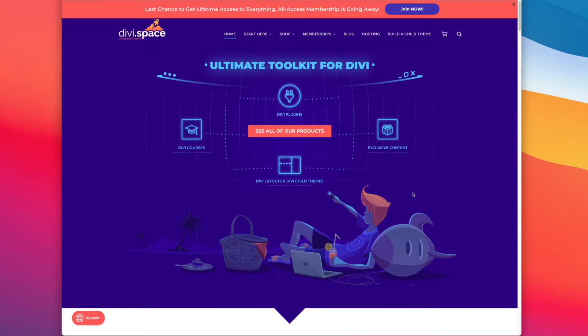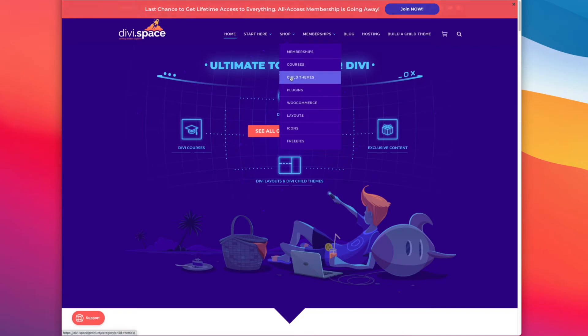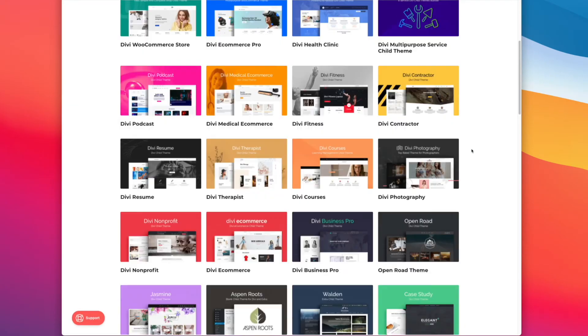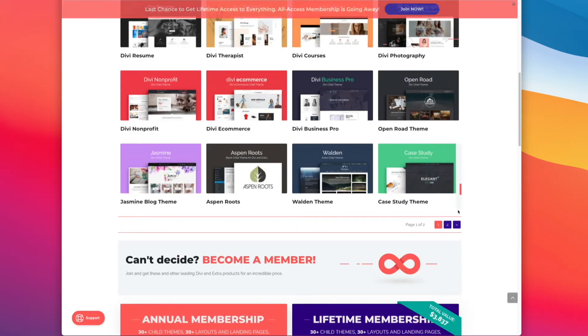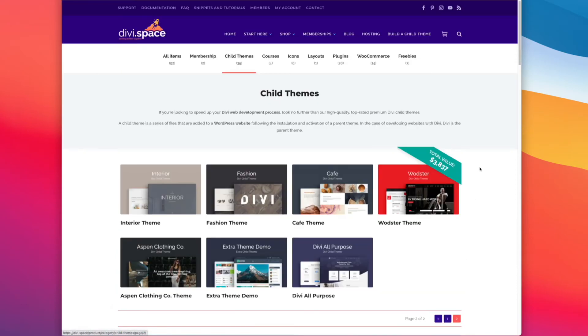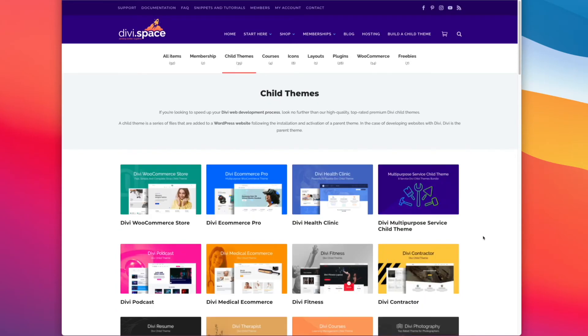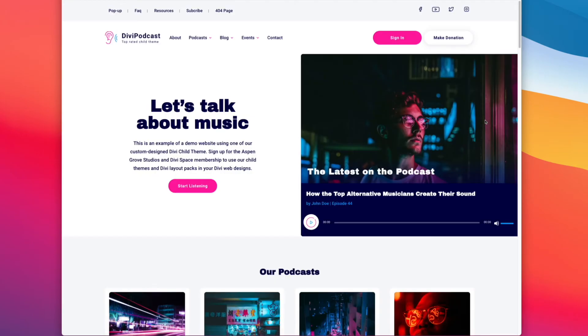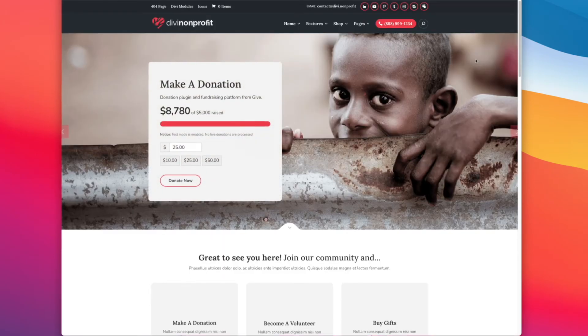If you're wanting to achieve beautiful call to action buttons within your menu or header area of your website without needing to code your own, at Divi Space we have over 30 plus child themes you can choose from like Divi e-commerce pro, Divi podcast, or Divi nonprofit.